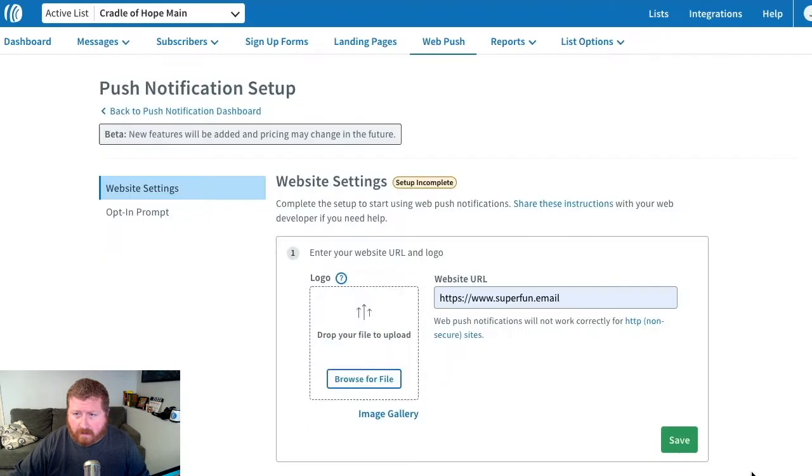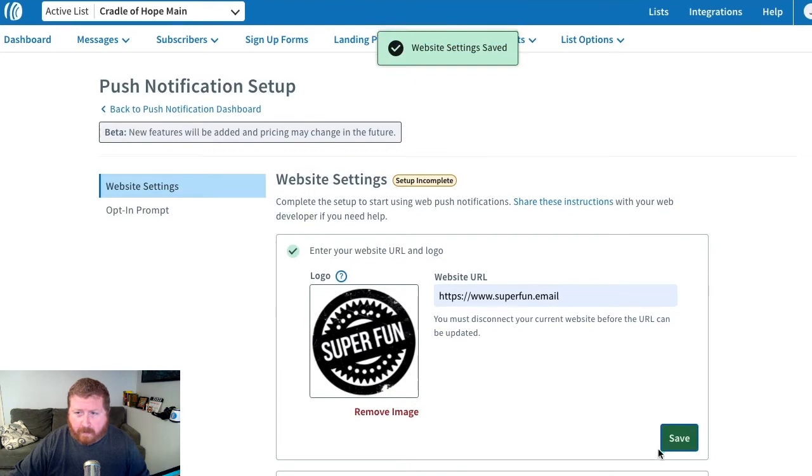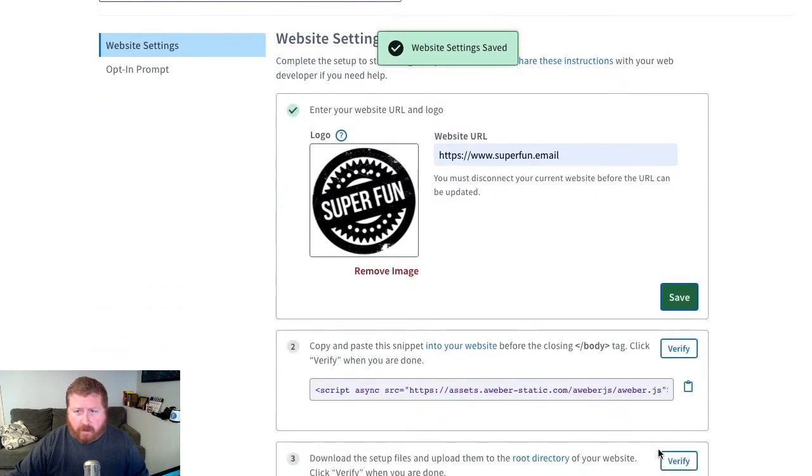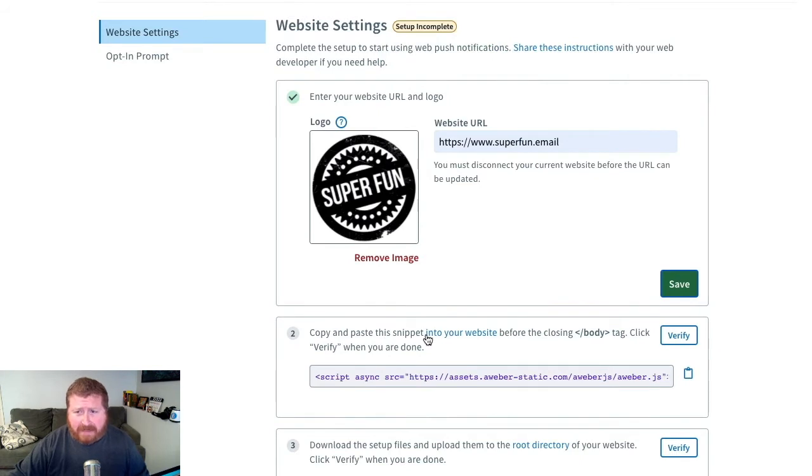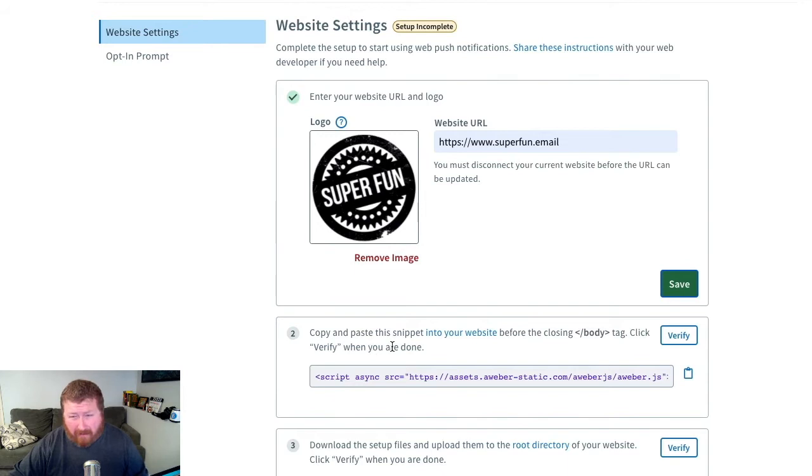Alright, save that, and then we'll save this setup. So once we've entered the URL, we got our logo, we need to copy and paste this snippet down here onto our website before the closing body tag. After that, we're going to click on that Verify button.